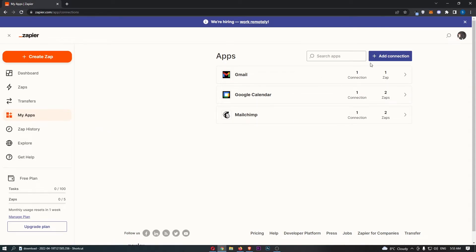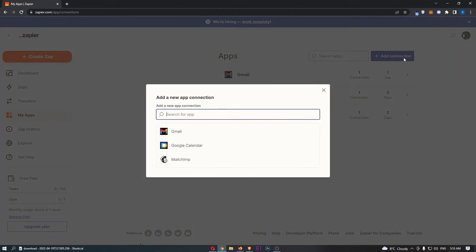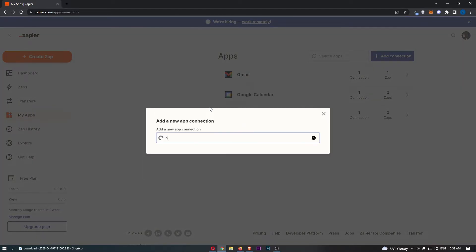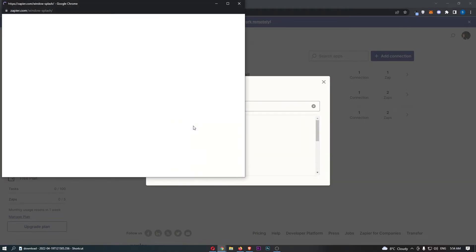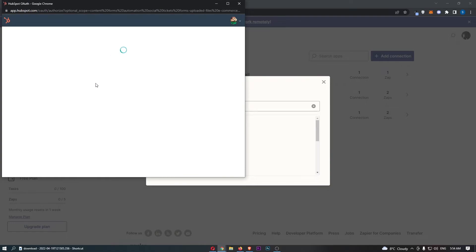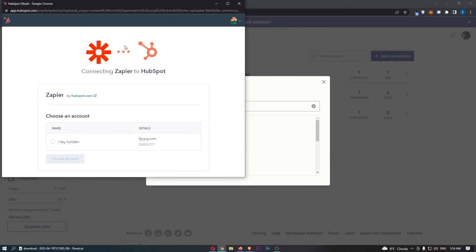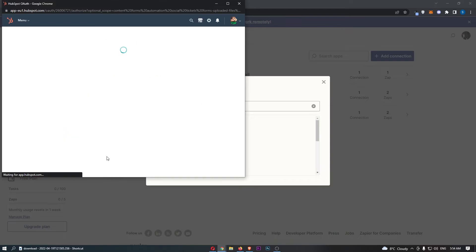All we have to do is click on add connection in this top right corner. And then from here, we are going to search for HubSpot. There we go. Once that has loaded up, just click into this. And as you can see, this is going to load up HubSpot. We can choose this account and click on there.